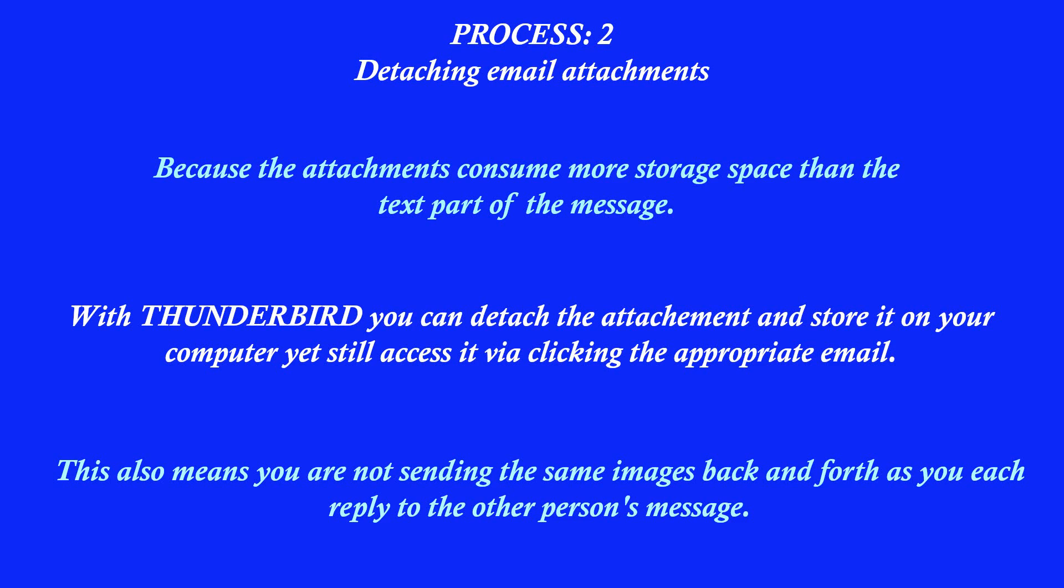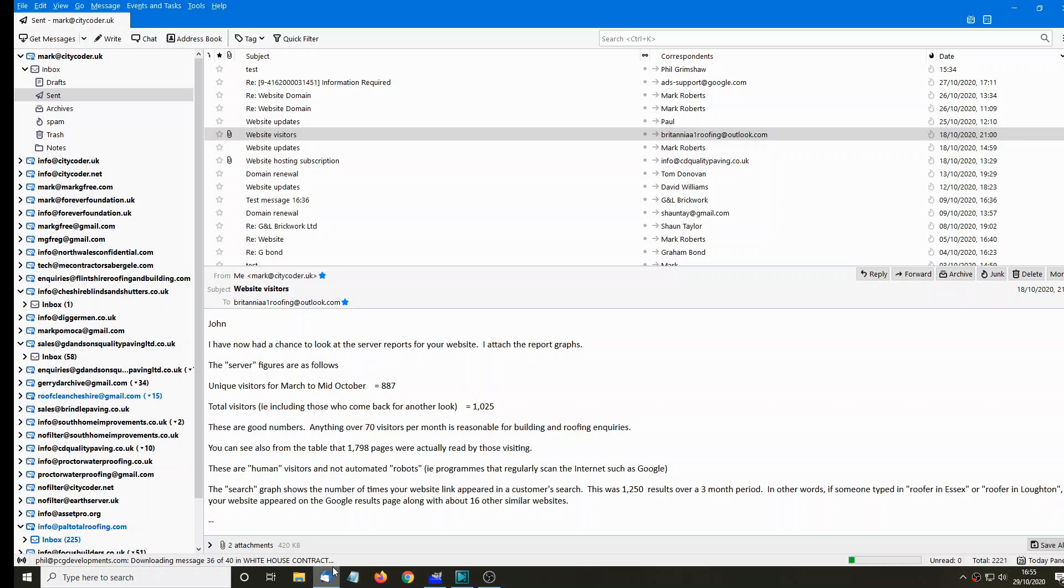Now, the other way of doing it is to detach the email attachments. The attachments to an email usually consume more storage space than the actual text. So you can keep the emails in position on Thunderbird, take off the attachments, but you'll still be able to find the attachments by clicking on the email. So this means that you're not bouncing the same pictures back and forth as you reply to emails and clogging everything up. So here we go.